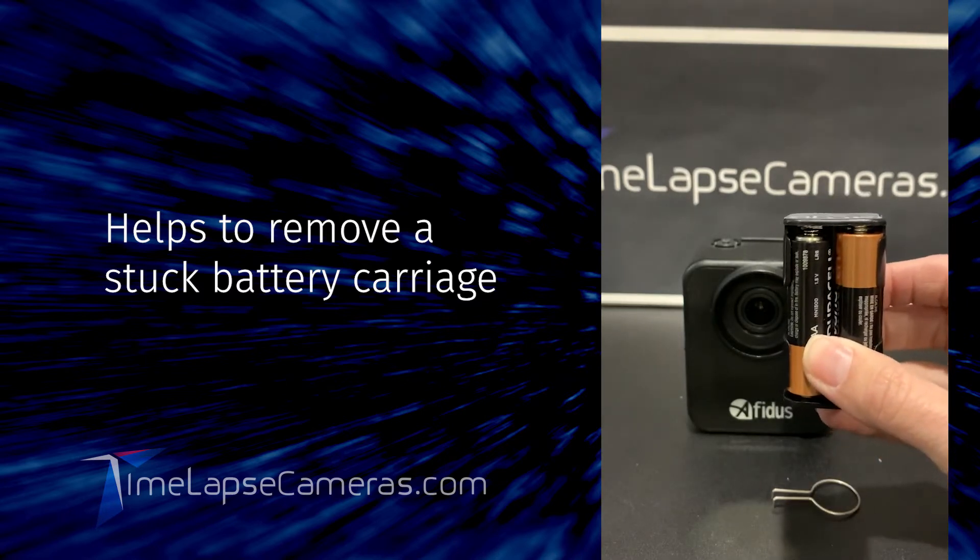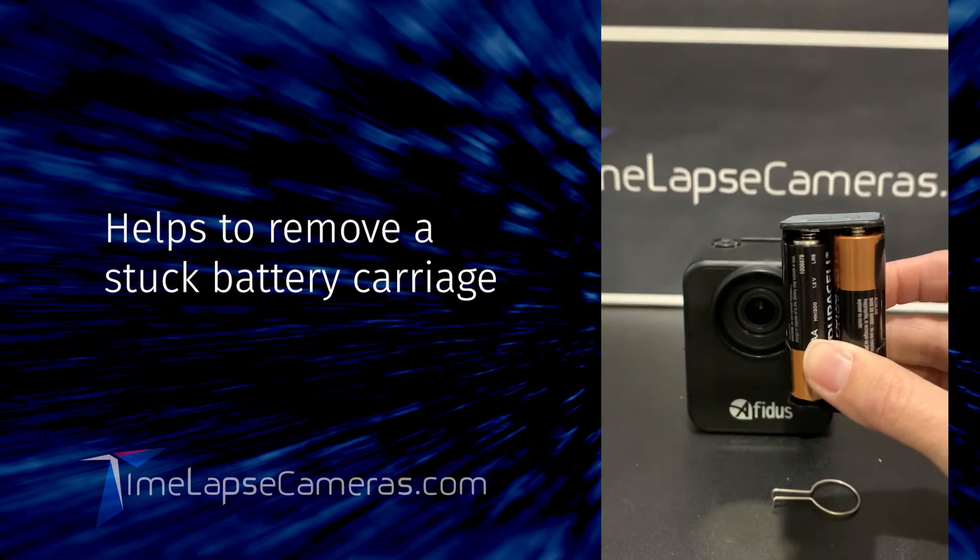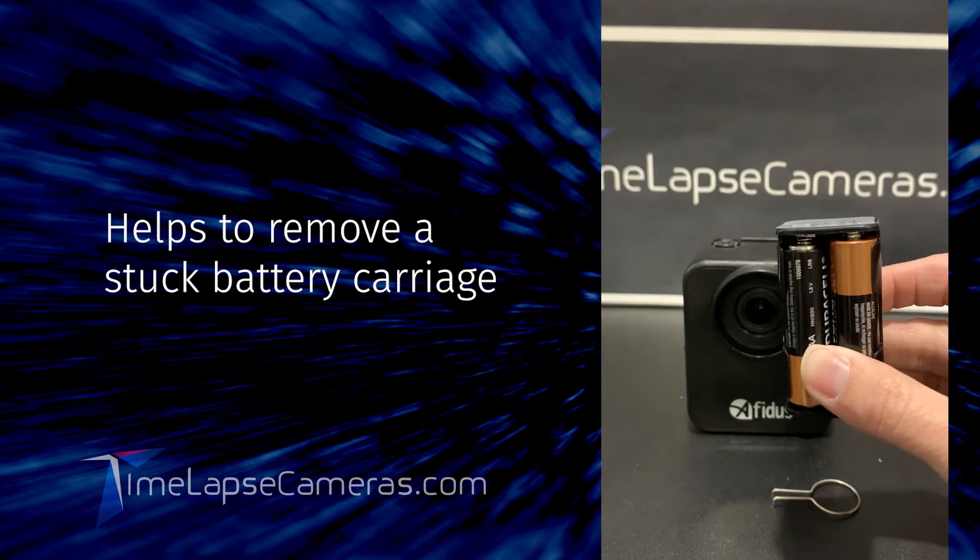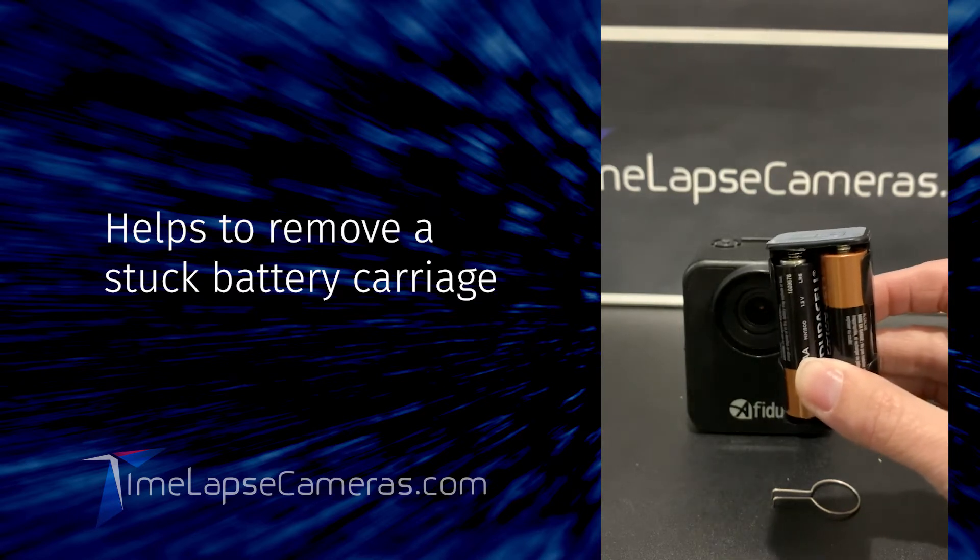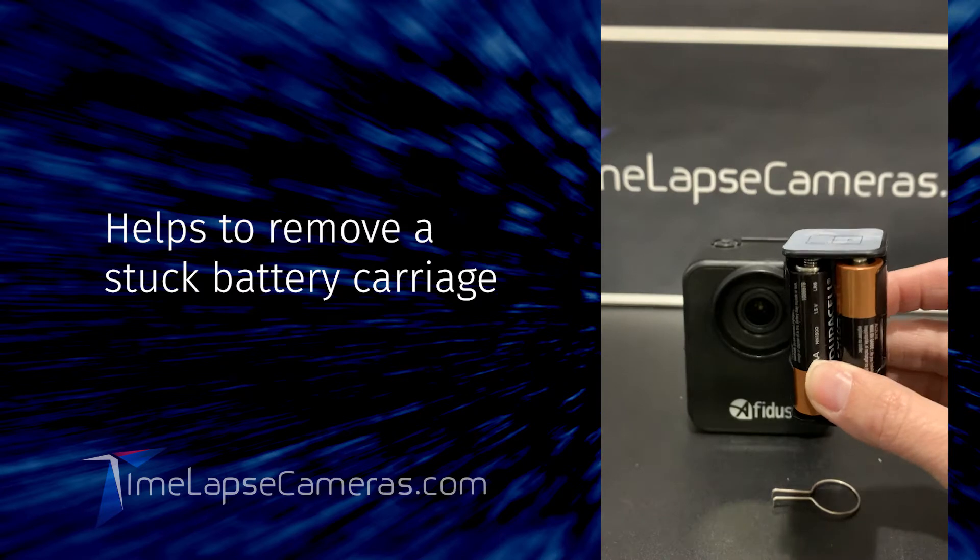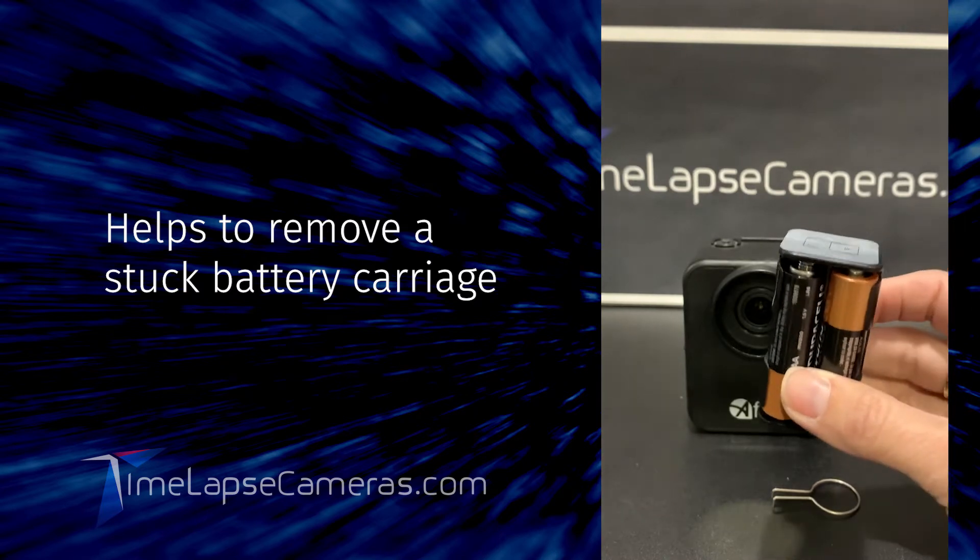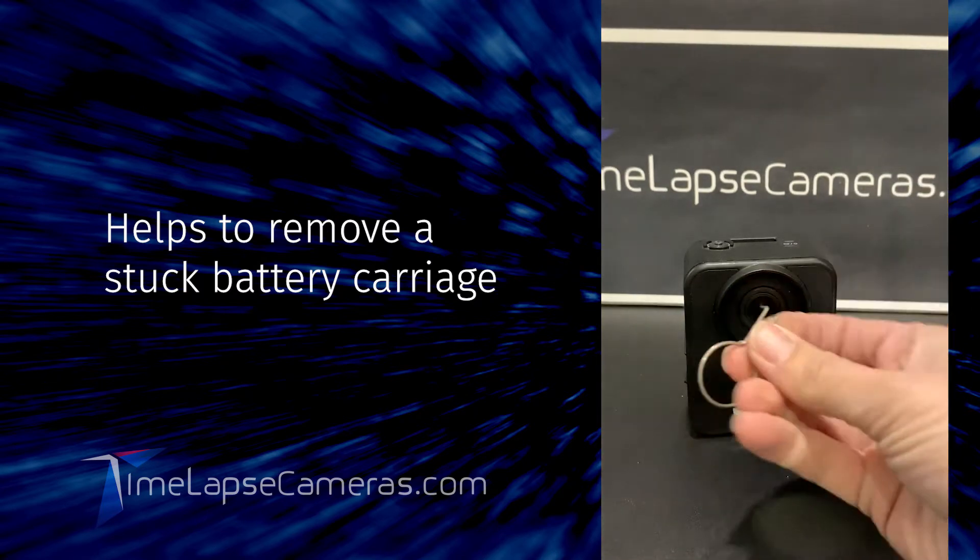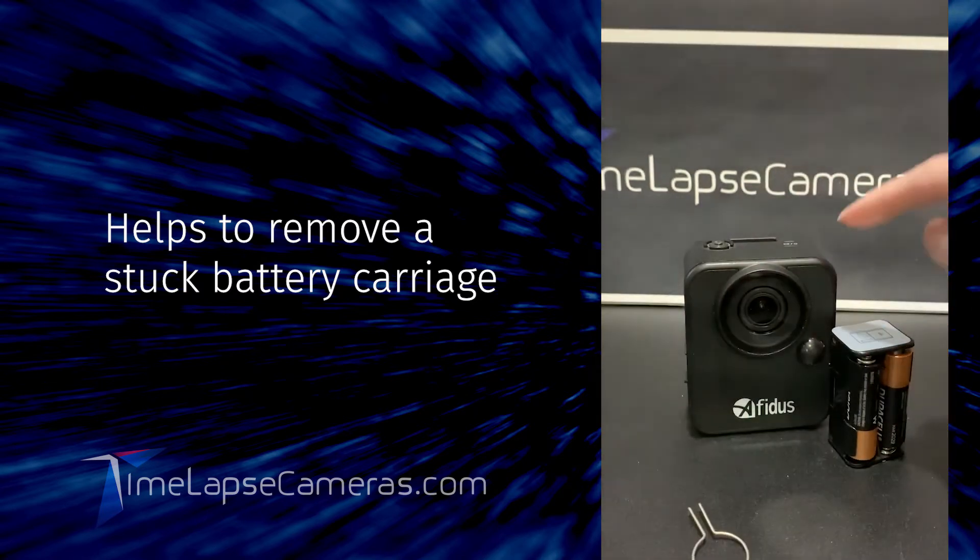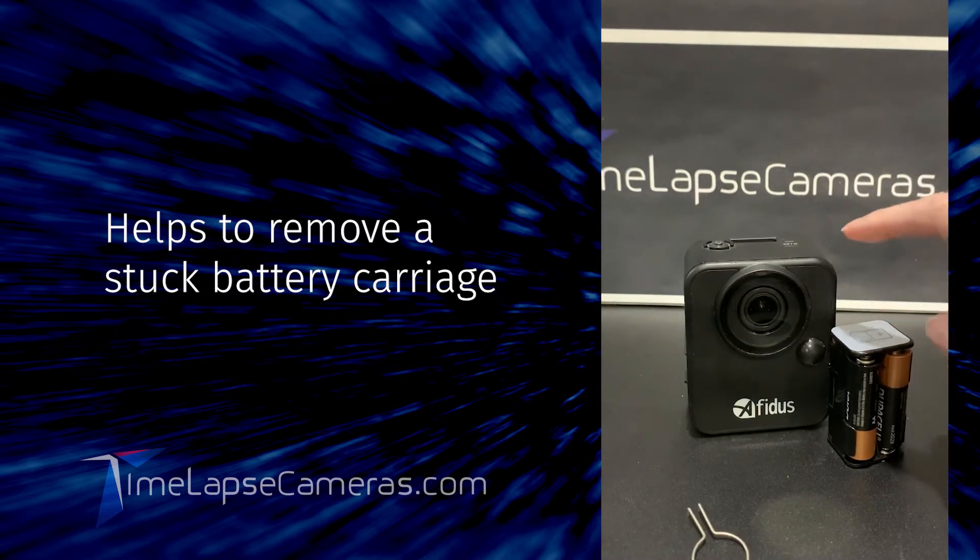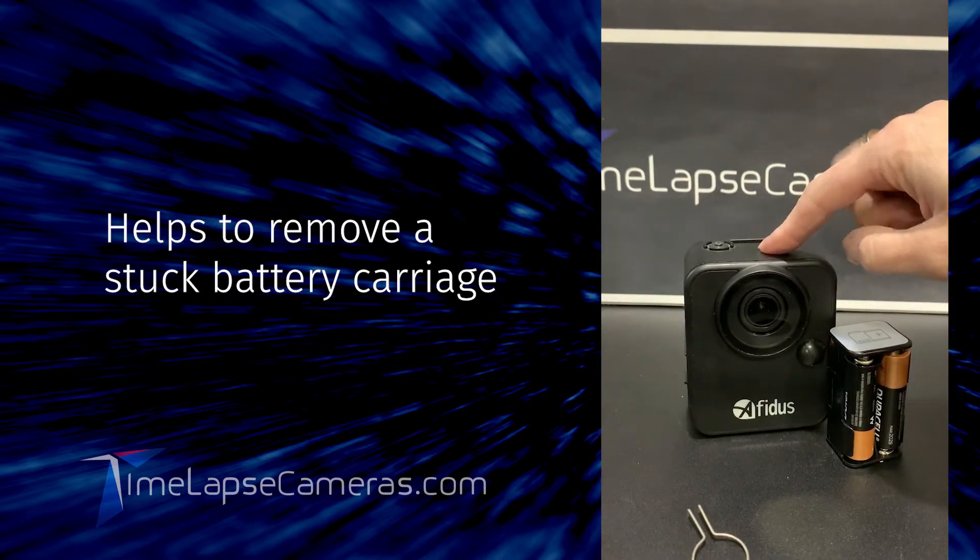Personally, I always use Duracell batteries or Energizer Max batteries in inclement Minnesota weather because we're cold. Well, what's happened here is this key has been provided by Afidus to assist with dislodging the carriage from the camera.